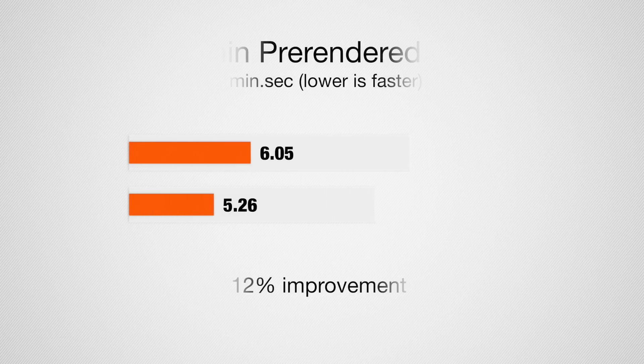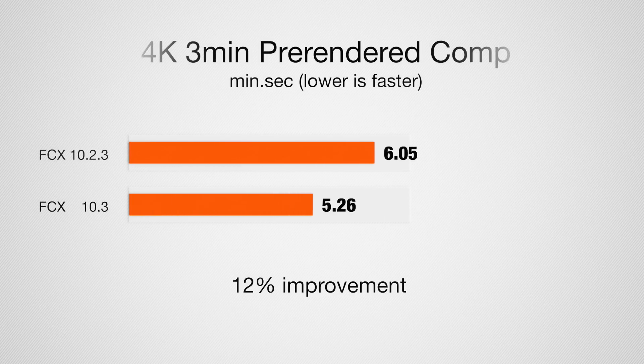And once again, doing pre-rendered using the compressor with the QuickTime setting, it does, I think it re-renders everything. We have 6 minutes and 5 seconds versus 526. It's a 12% improvement right there. So, pretty impressive. I'm definitely happy with that with just a bunch of additional features and then efficiency improvements as well.